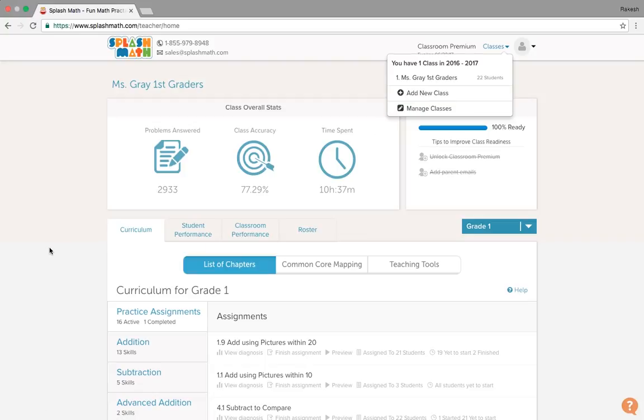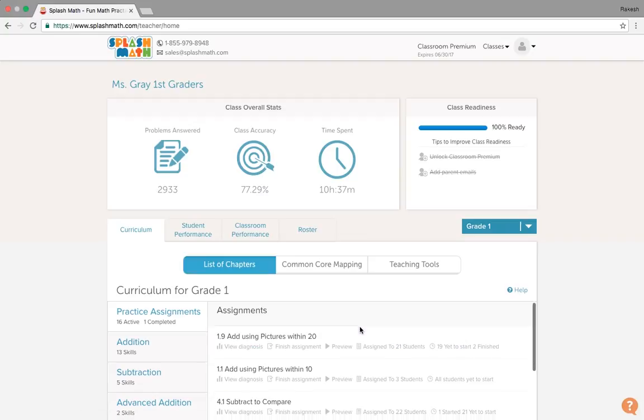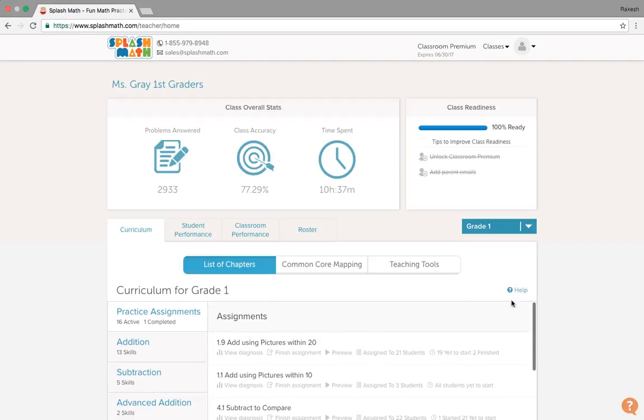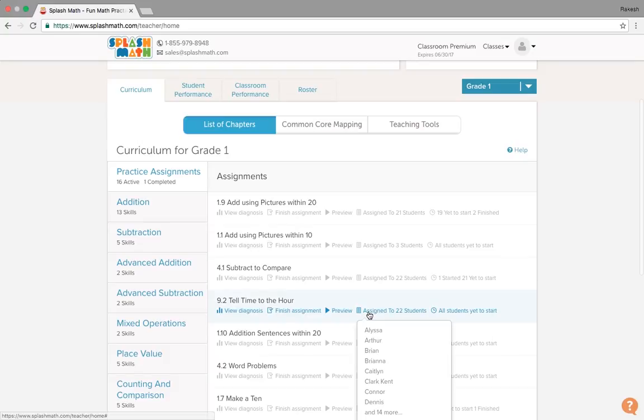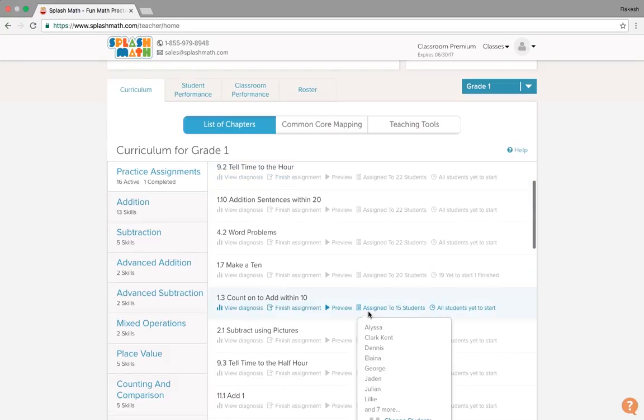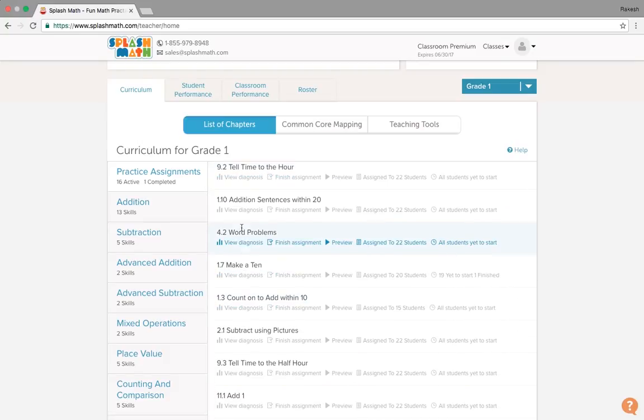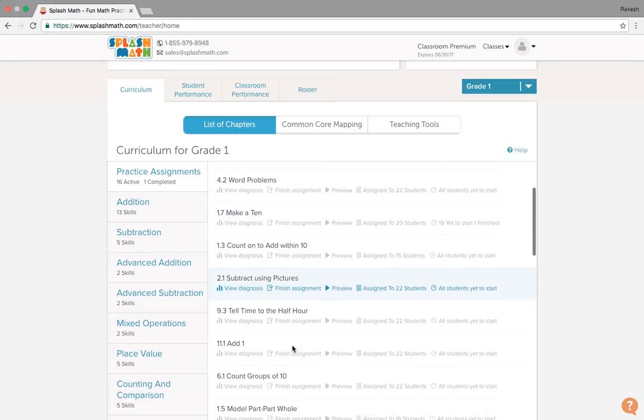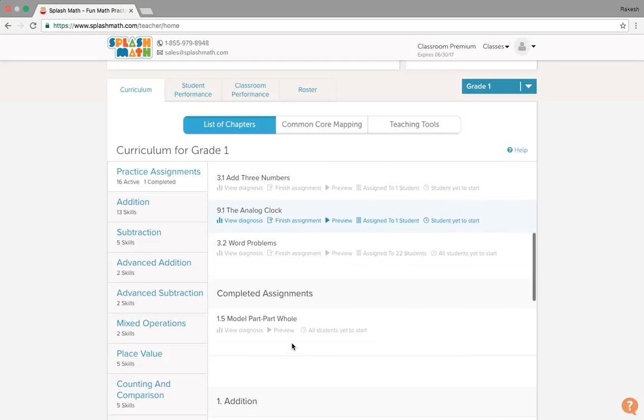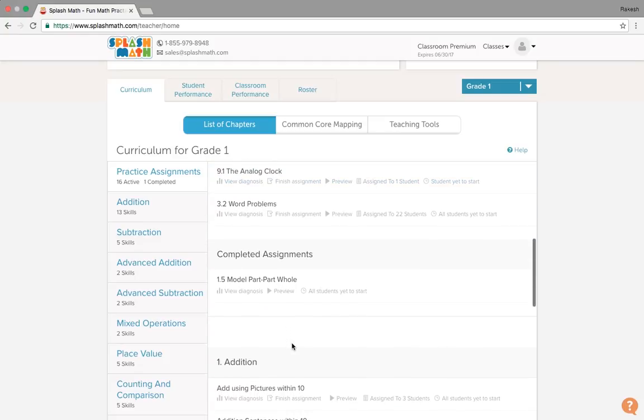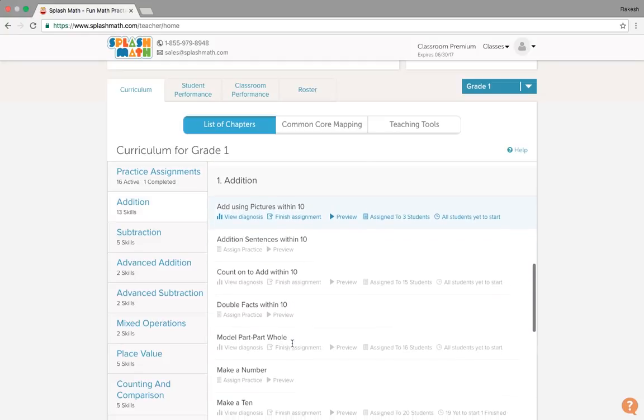The importance for this teachers dashboard is primarily to assign the assignments to students and to measure the performance for a student and classroom as a whole. So we'll quickly see how the assignments could be given to the students from this dashboard. Within these practices, we see these are already assigned to the students.